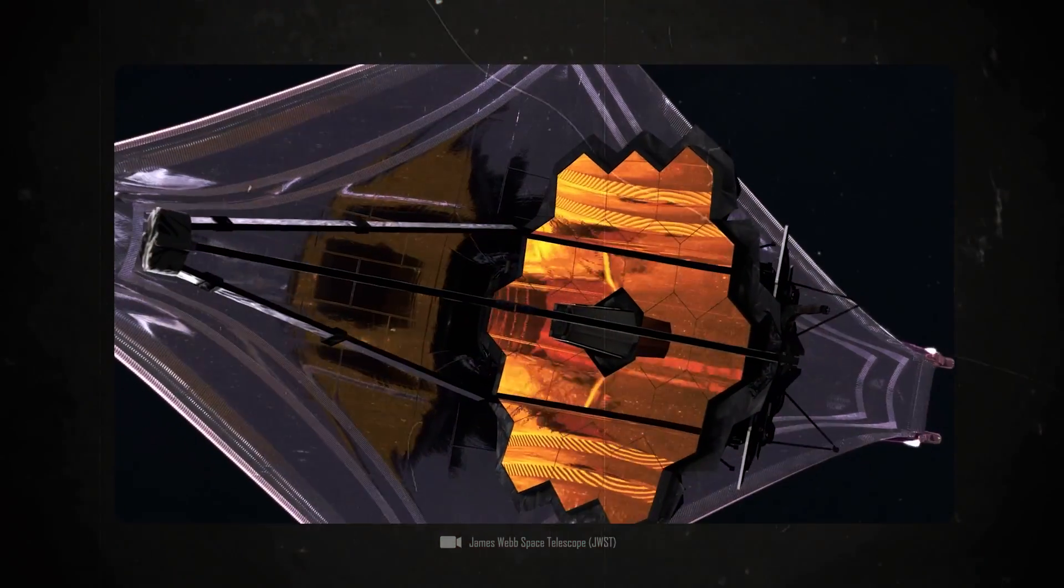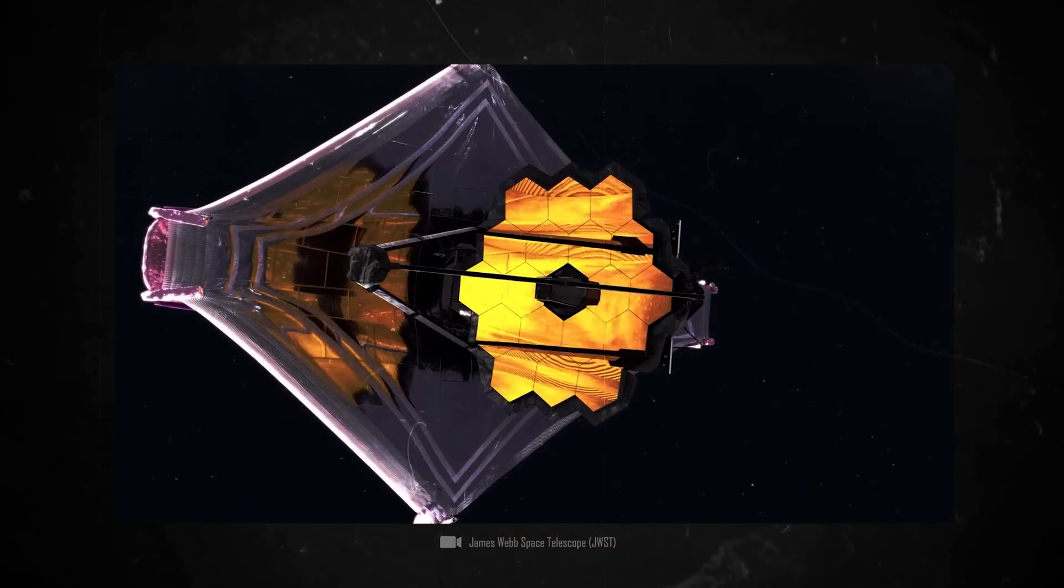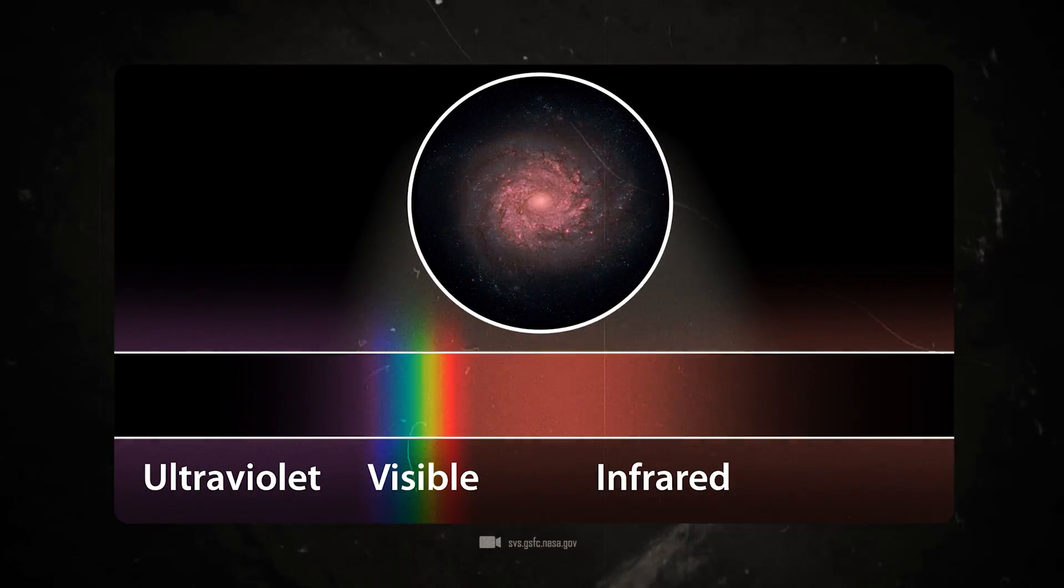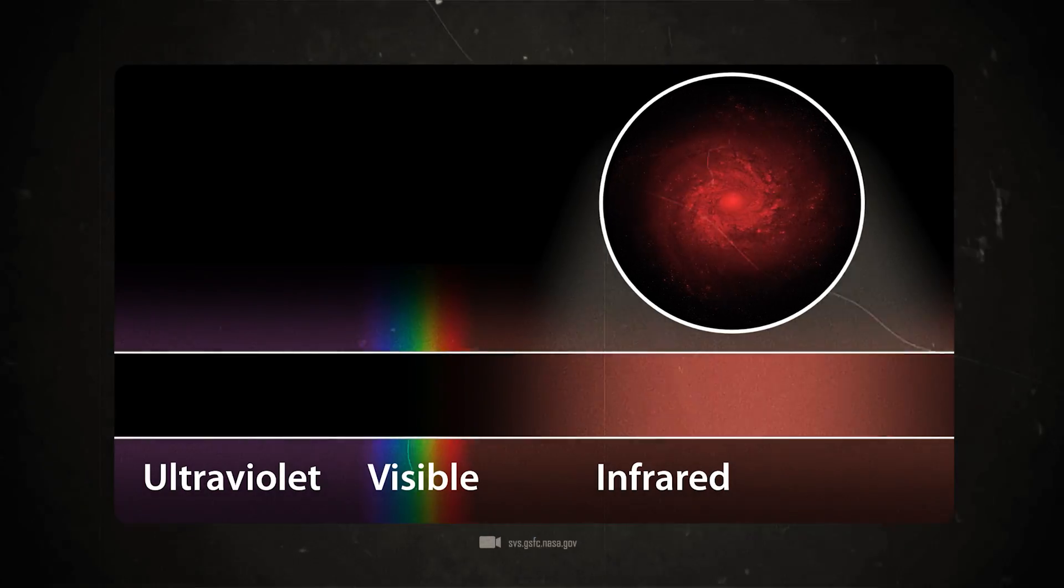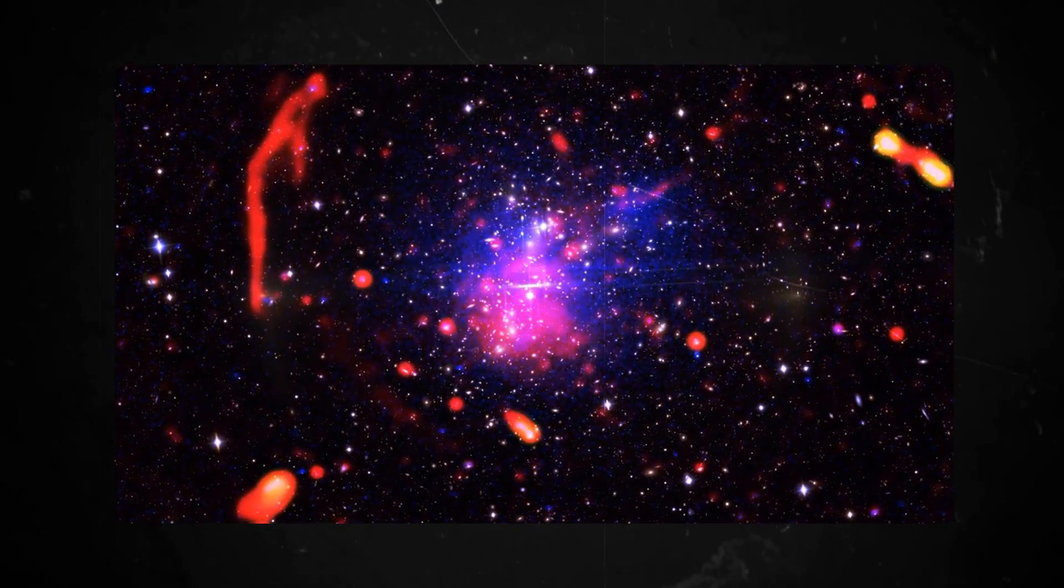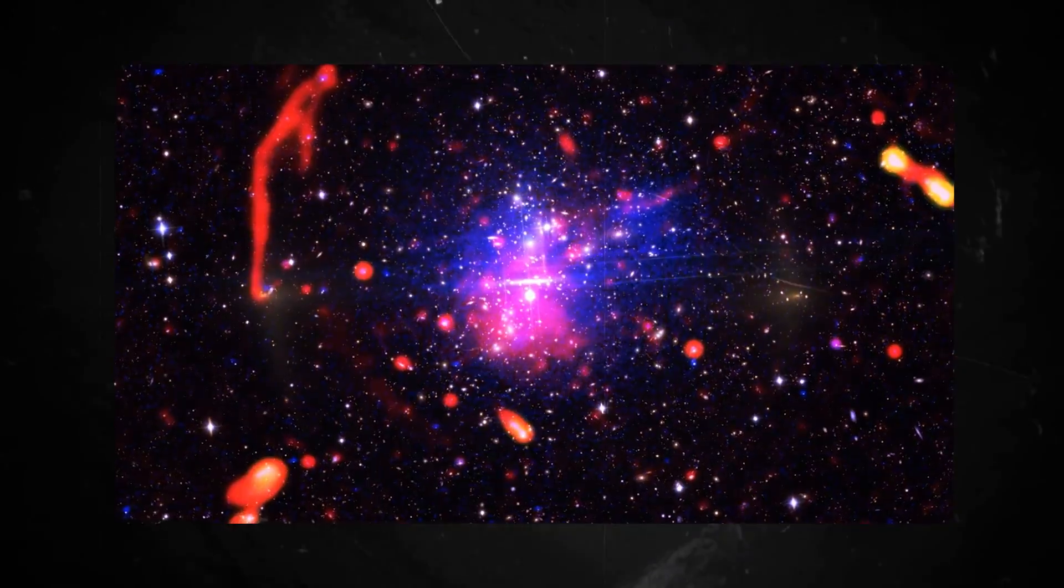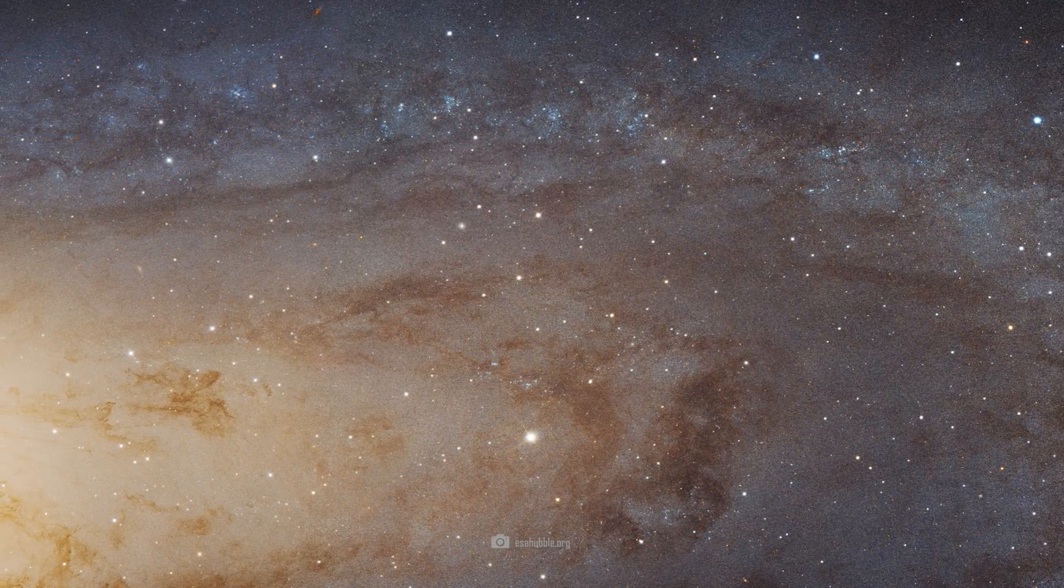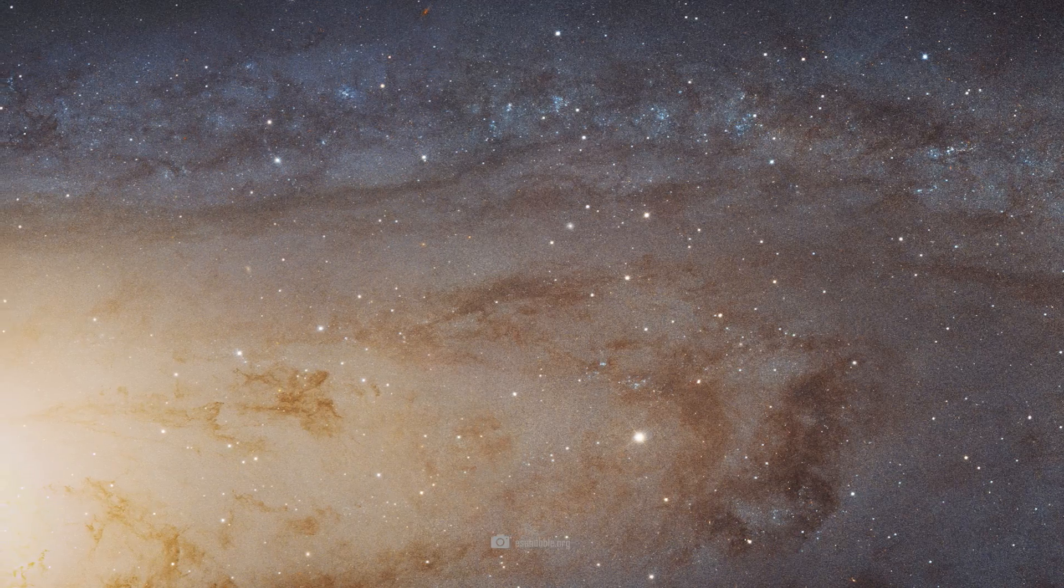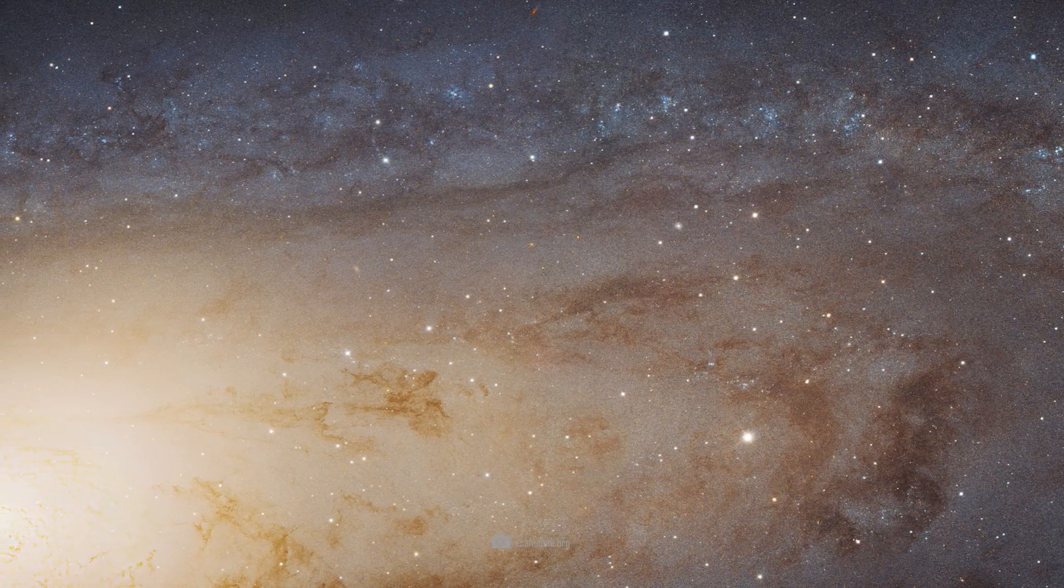Unlike Hubble, Webb detects traces of light in the infrared range. With its instruments, the telescope collects every trace of light, no matter how small, and assembles these minimal impulses into incredible images after hours of exposure time. Hubble already provided us with a powerful image of the Andromeda galaxy.